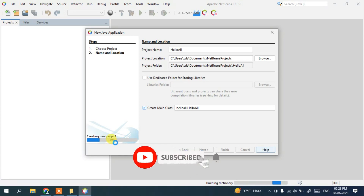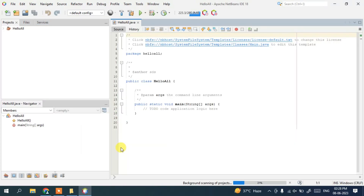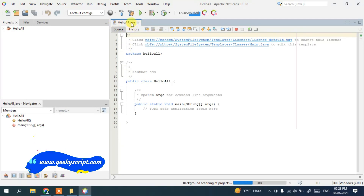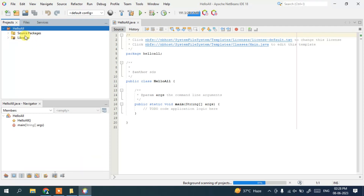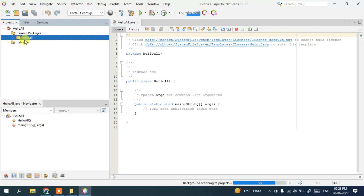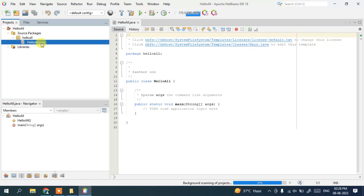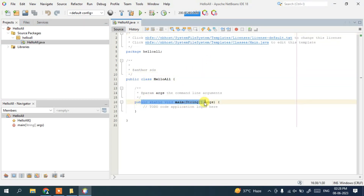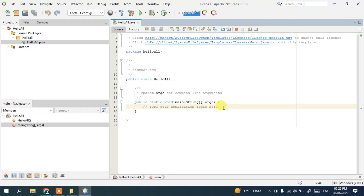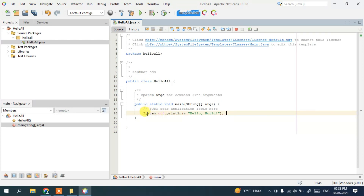The project creation progress reaches 100% and the HelloAll.java file is opened. You can see the HelloAll project in the project tree — click the arrow to expand it and see Source Packages and Libraries. Expand Source Packages to find the HelloAll package, and inside that the HelloAll.java file. The file is open showing the HelloAll class with the main method and its String argument.